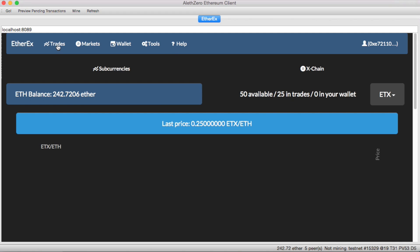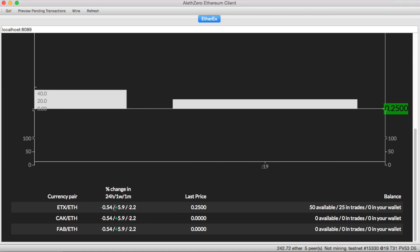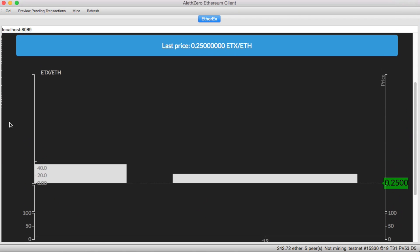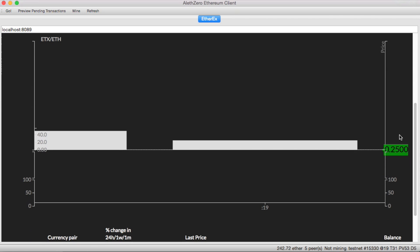Looking at the other tabs — in the markets, I get an overview of what markets are there, what the last trading price was, how much I own both in my ETX accounts, how many I have in my wallet, and how many I have in active trades. Here's some statistics on the last trading price. And here it's showing a bar graph of the trades. Might need some work.